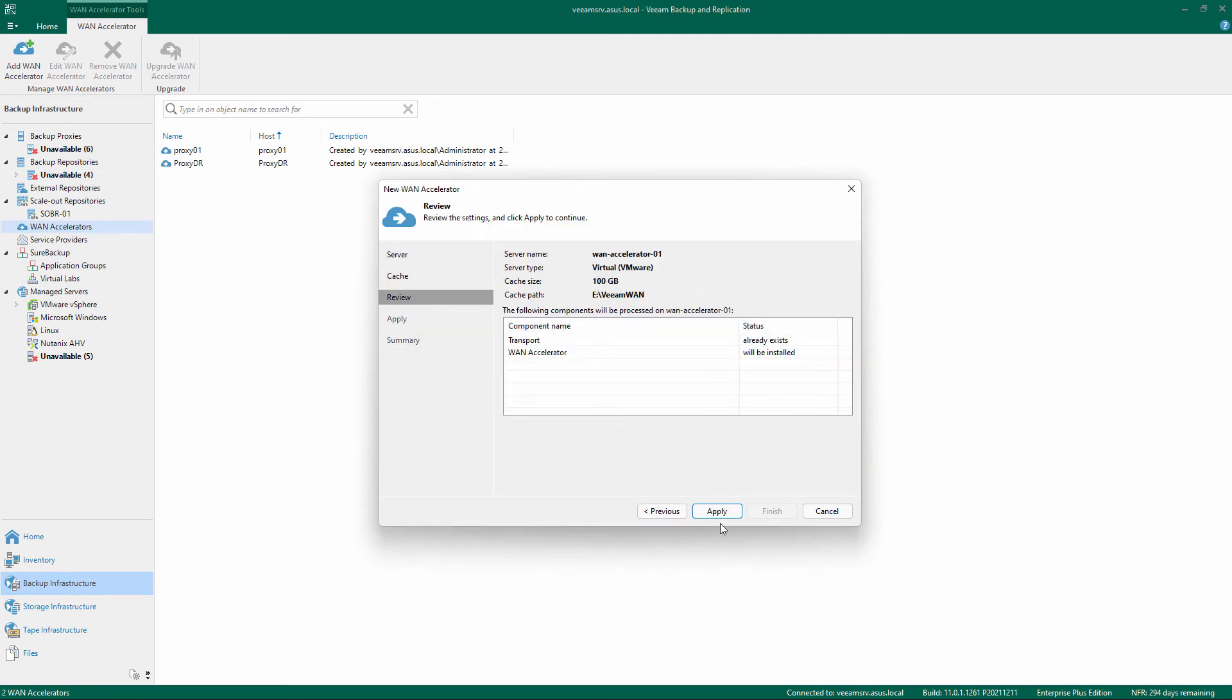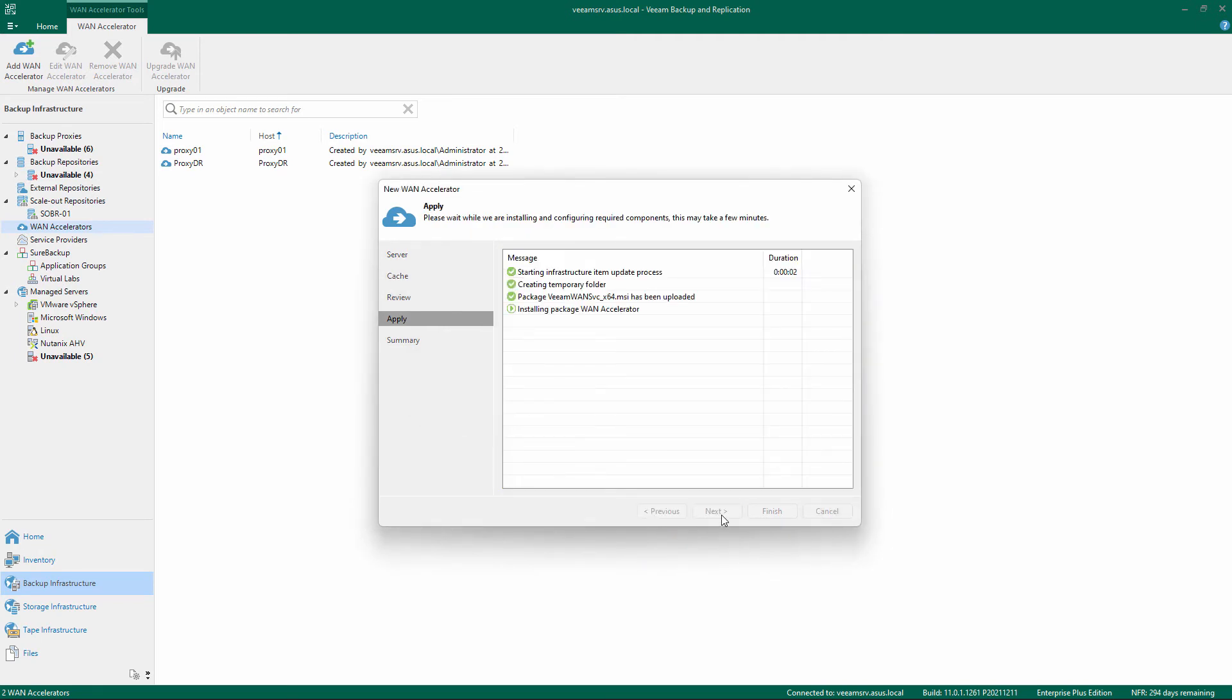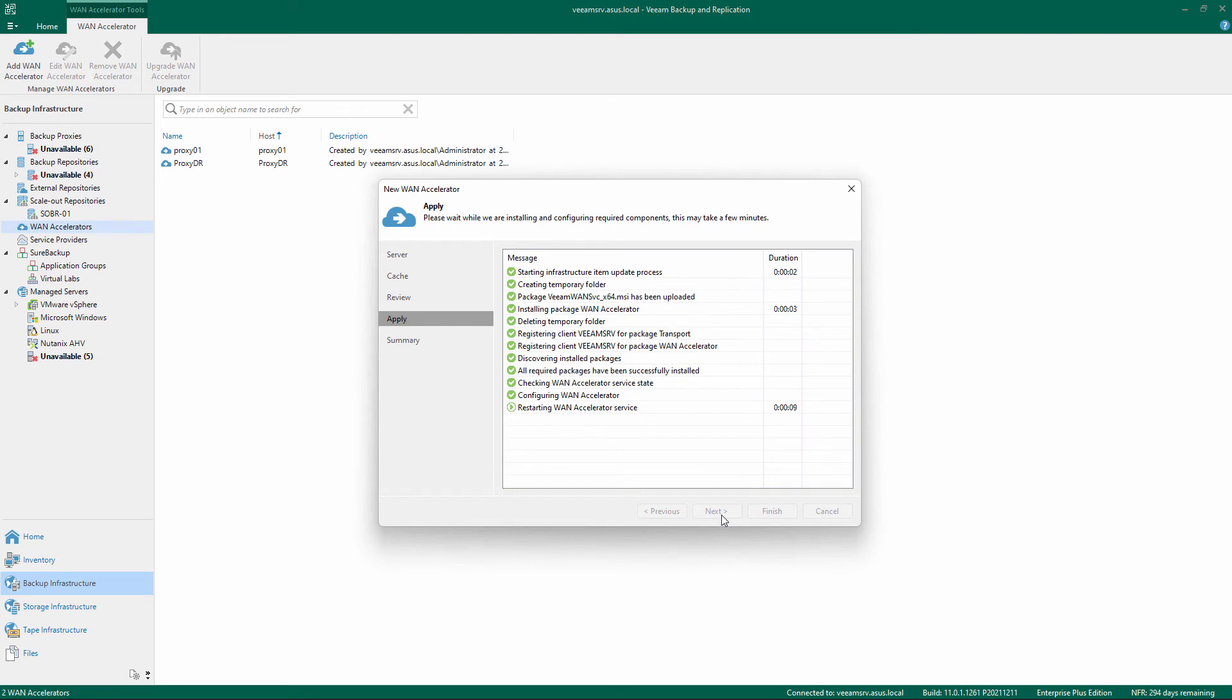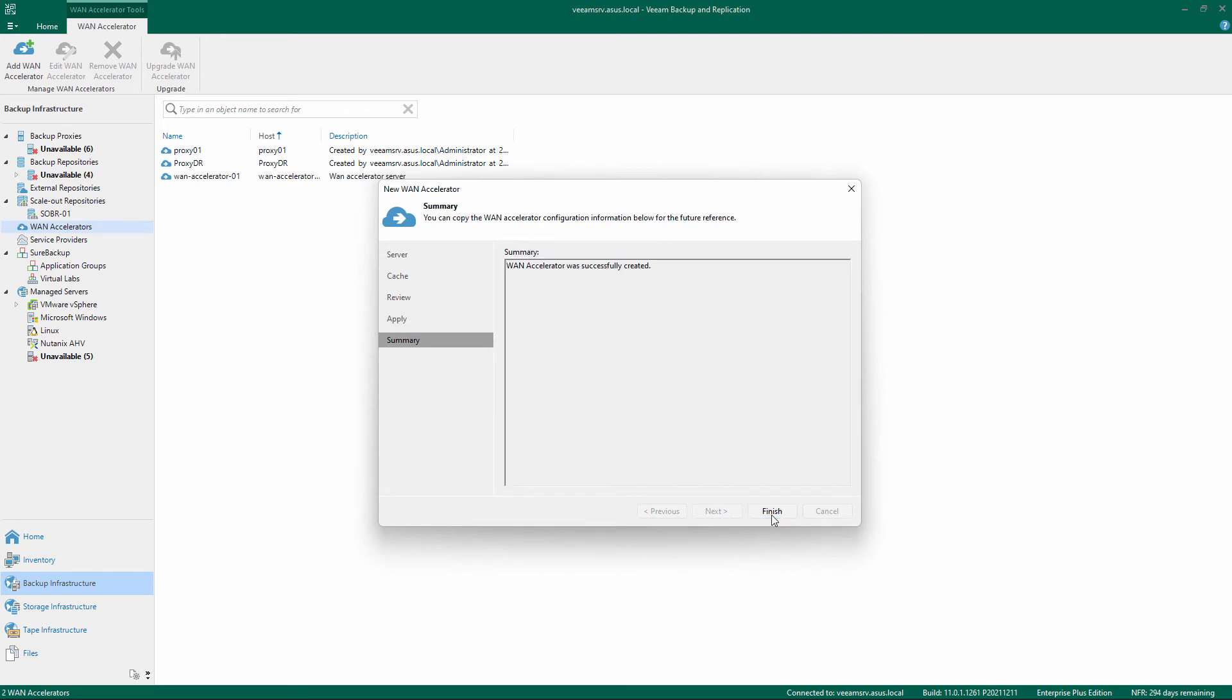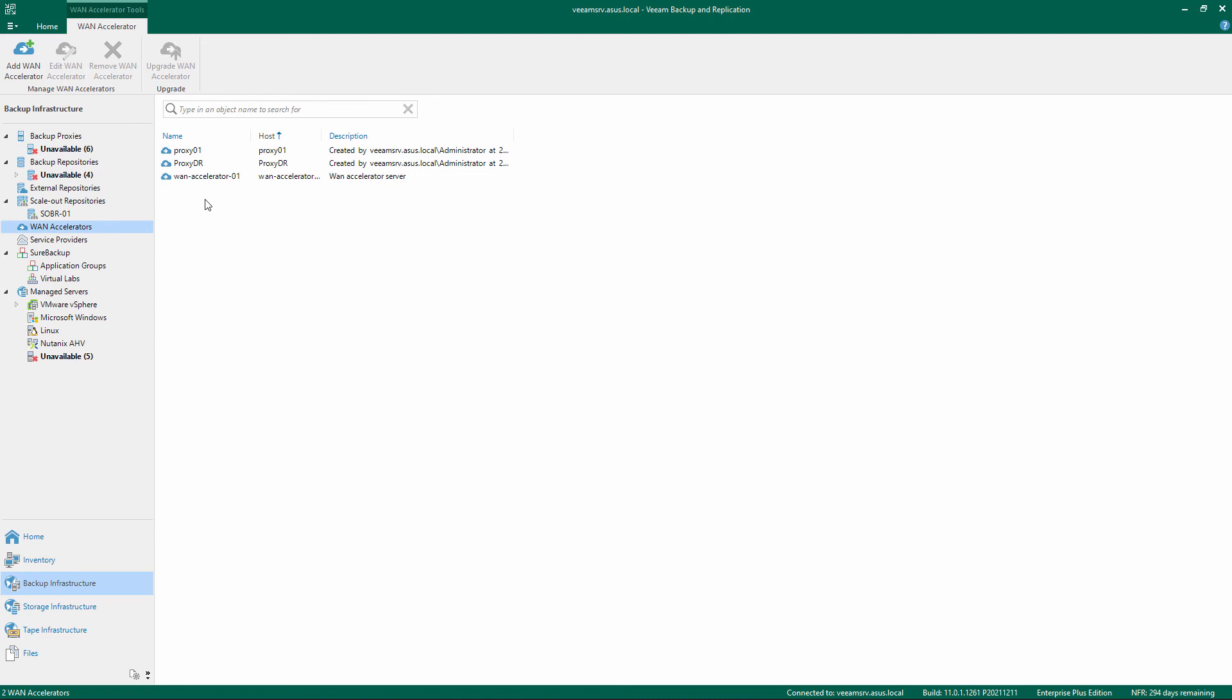Review the settings and confirm by clicking Apply. After installation and configuration is completed, click Finish and the WAN Accelerator is ready to use.